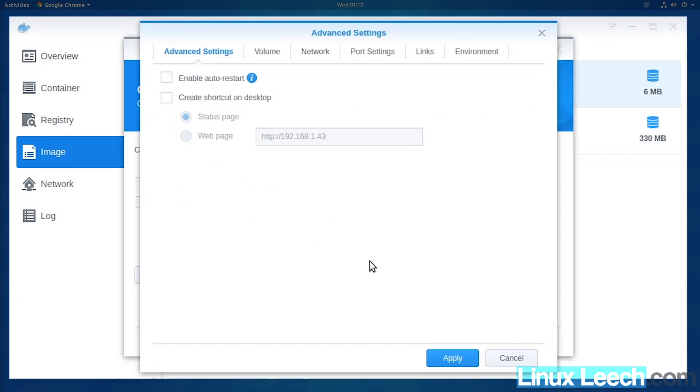Go to advanced settings. At this point, we can choose to enable auto restart, which keeps this server alive if it ever goes down.